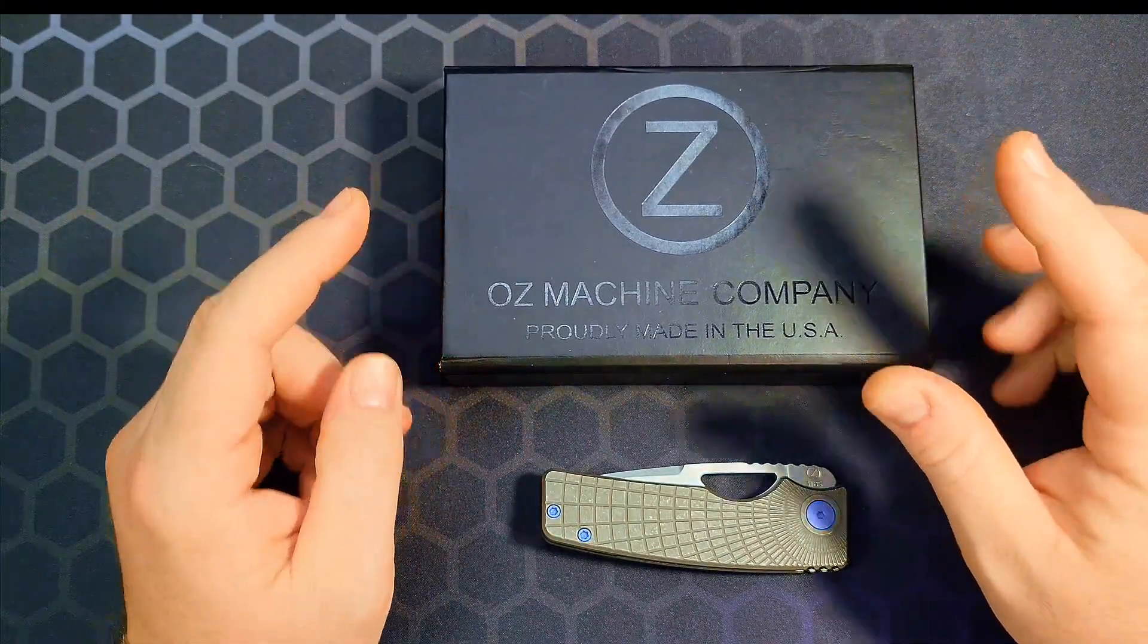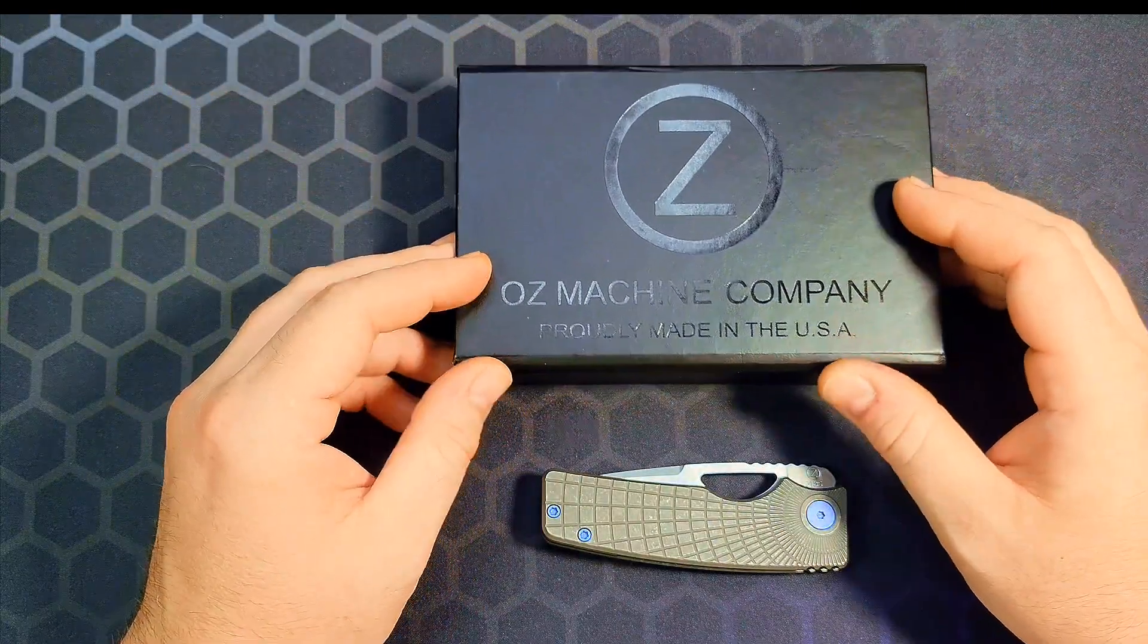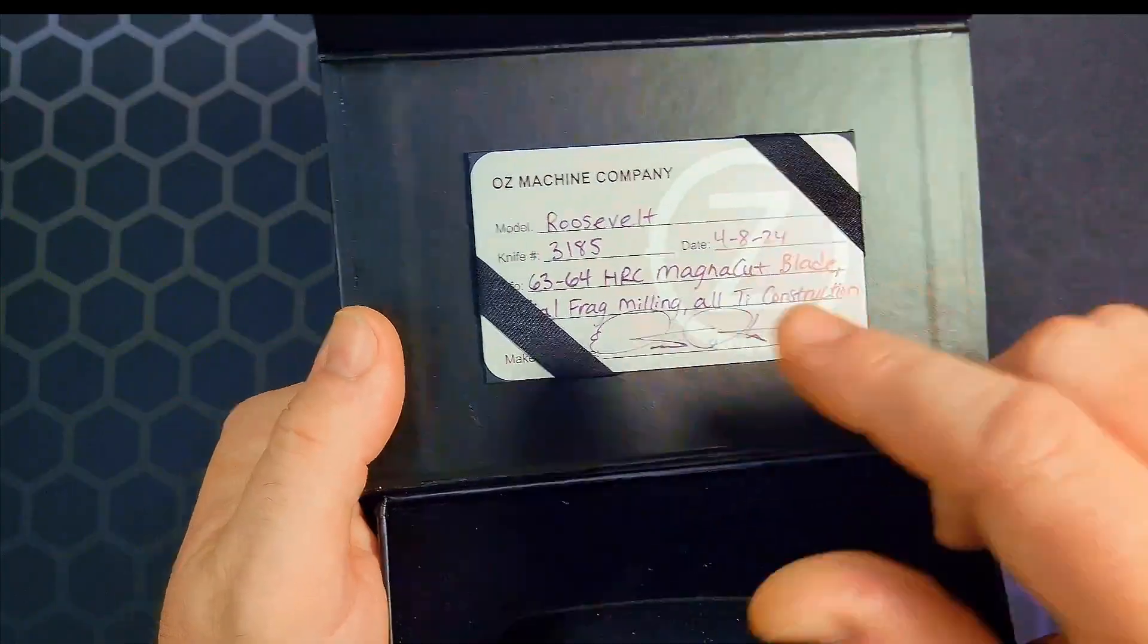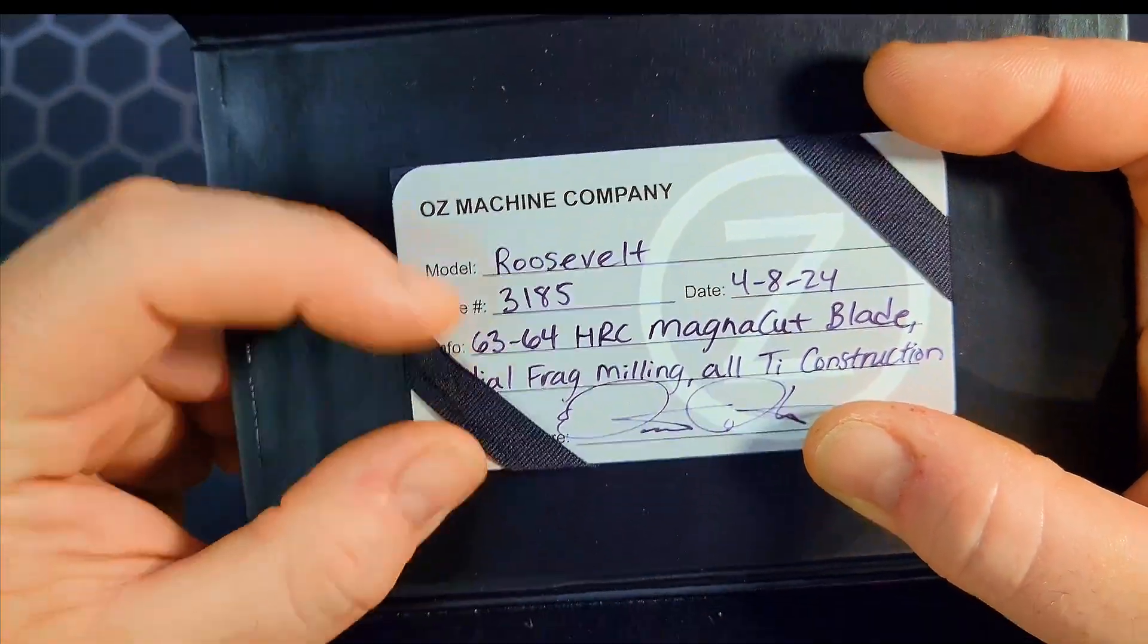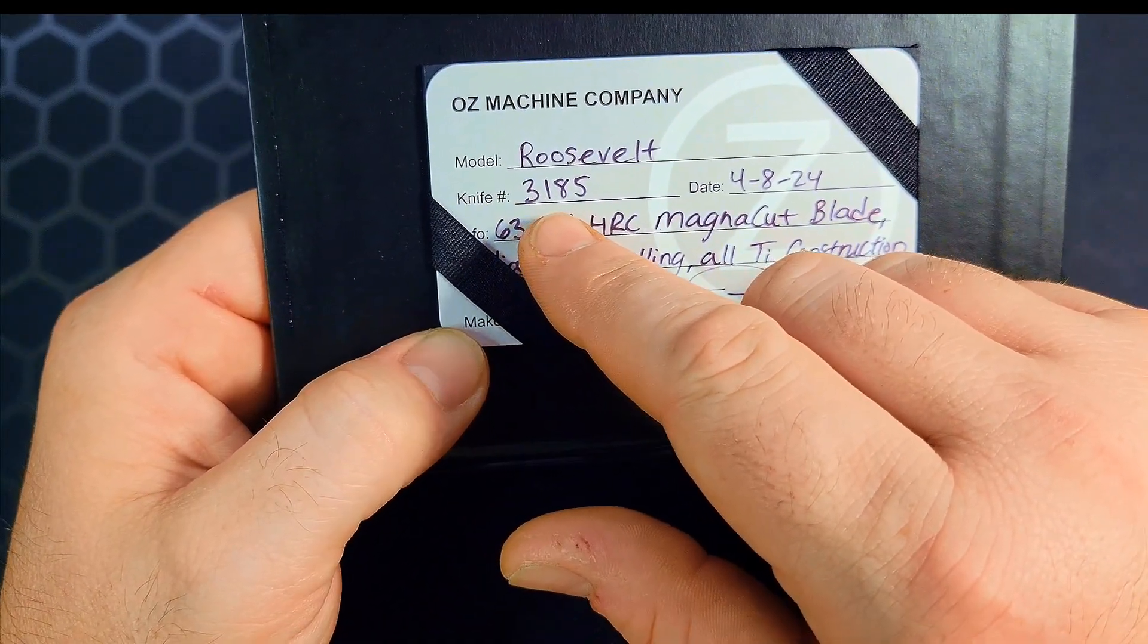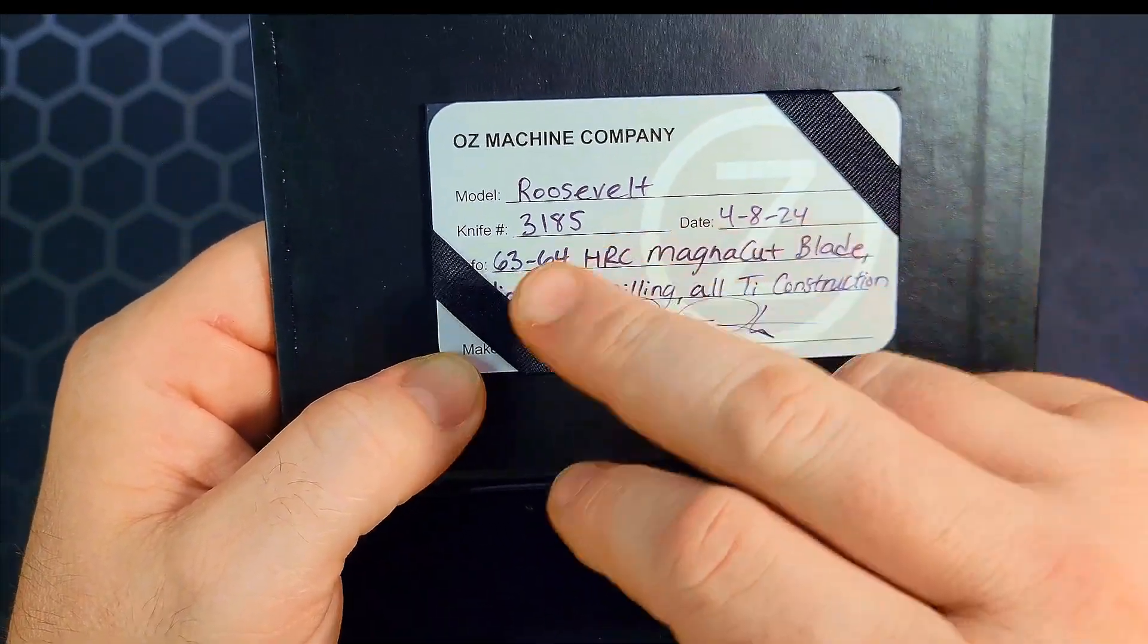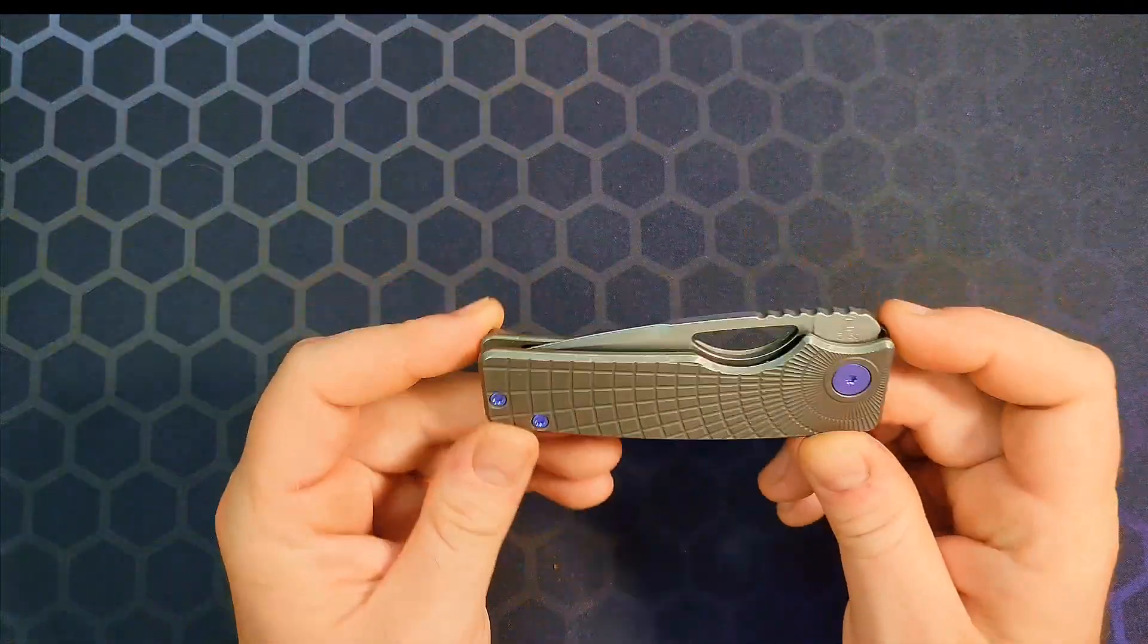Oh there it is. OZ Machine Company Roosevelt. If you guys know me you know I'm a smart ass, that is what that was. Because this is a premium 100% awesome American made small batch fully homemade in the USA knife. I'm starting to show some of the boxes and containers that these things come in but it also gives you the correct information. You can see that radial frag milling, all titanium construction, there's his maker signature on the model number, knife number 3185, born on date April the 8th 2024. OZ Machine Company Roosevelt 63 to 64 HRC Magna Cut blade. That is awesome, awesome container too.